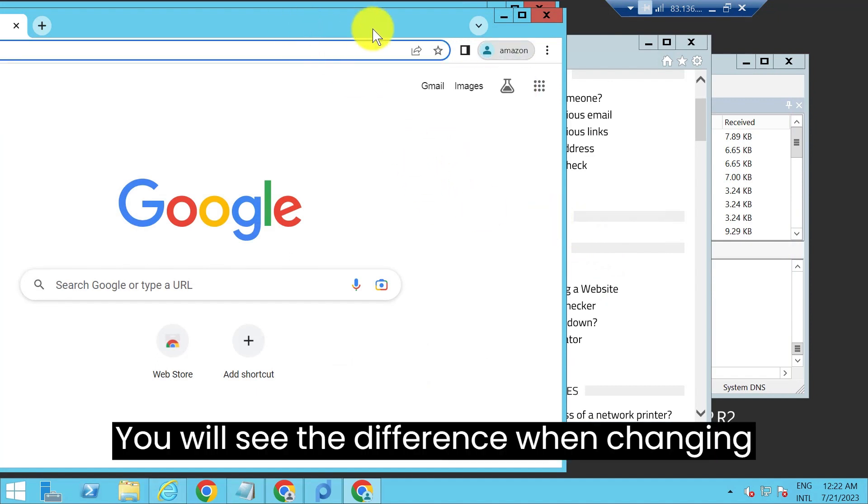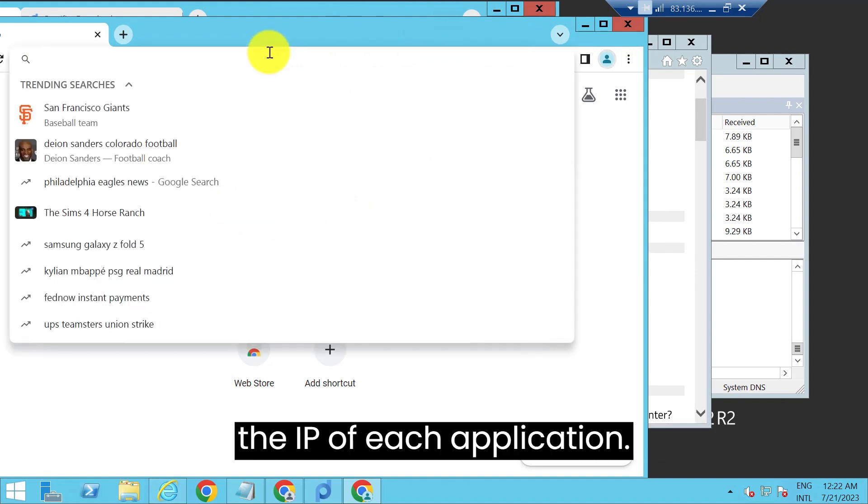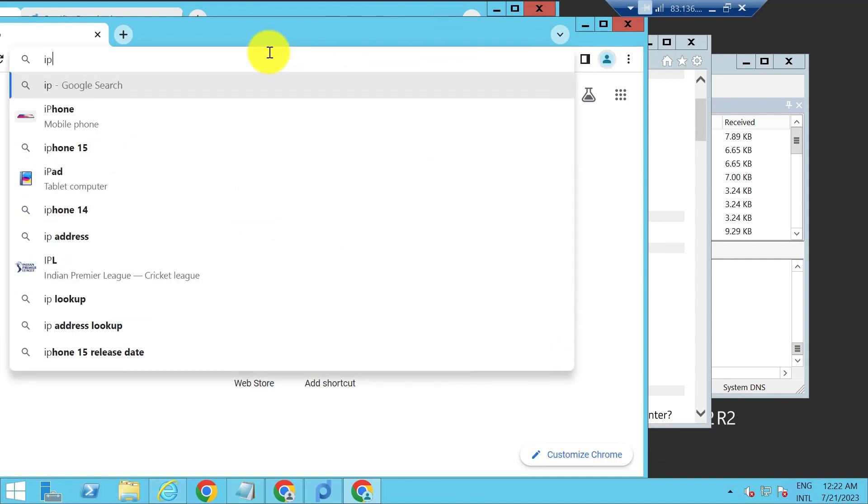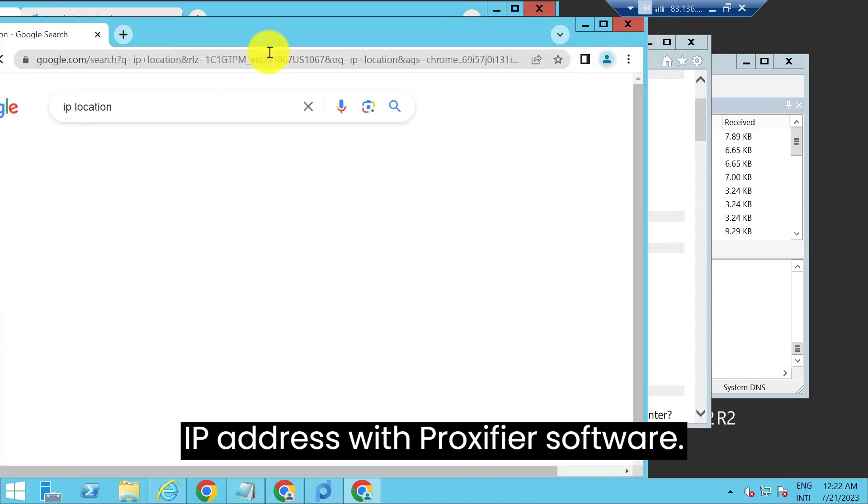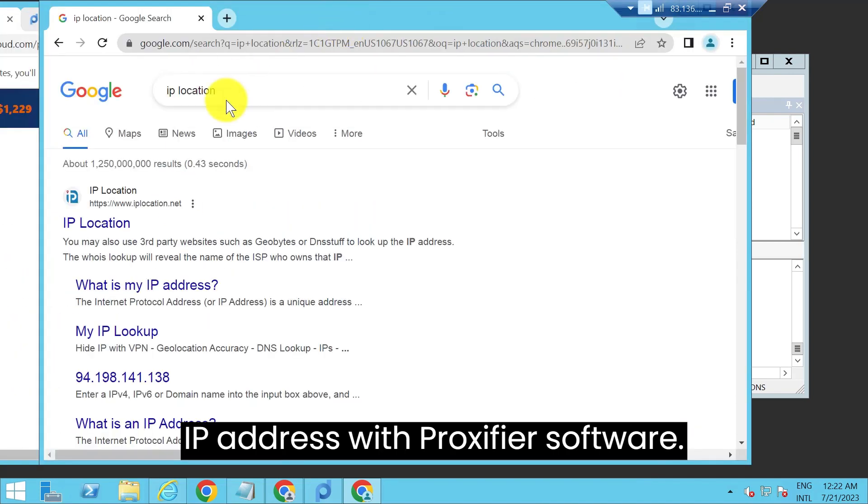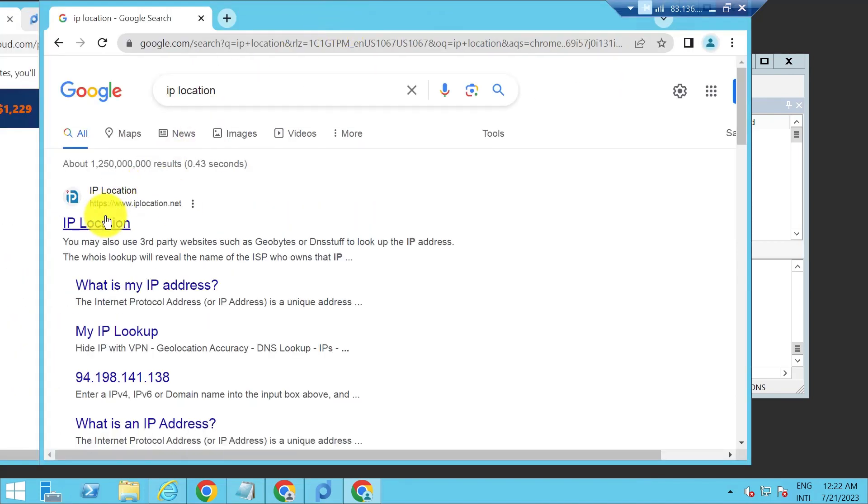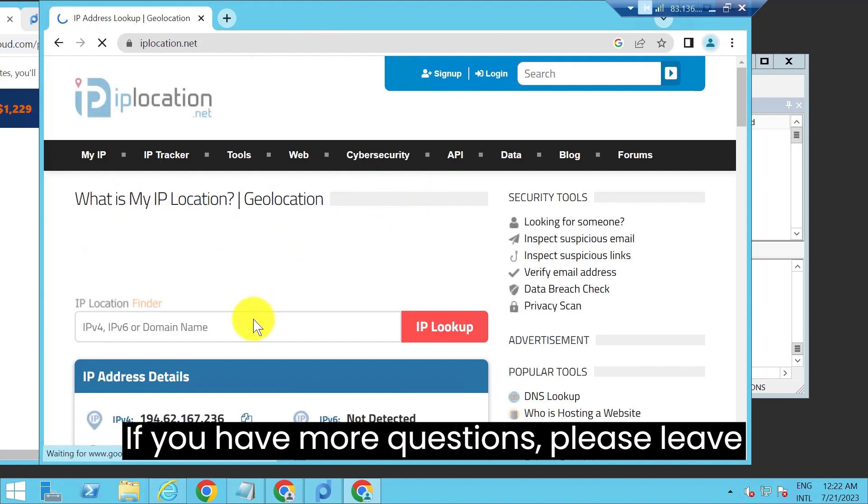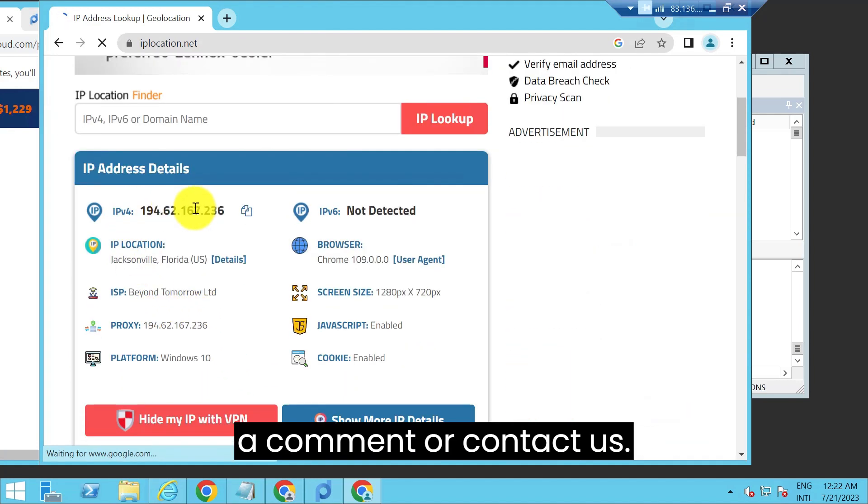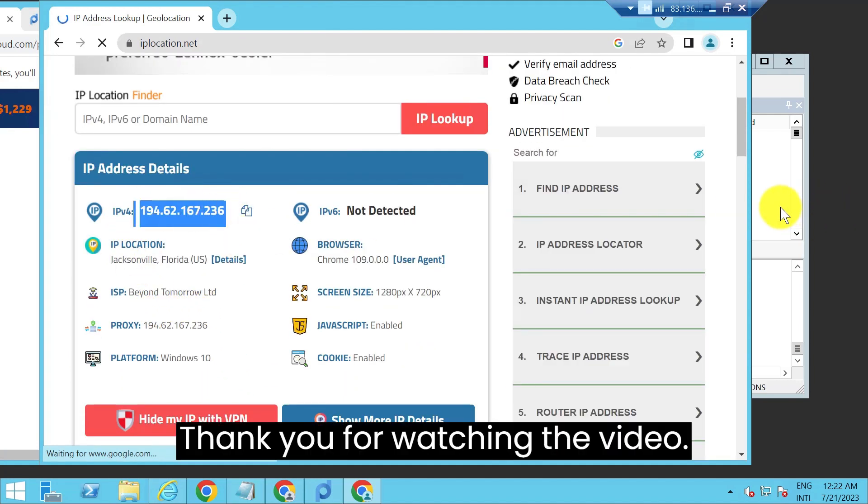You will see the difference when changing the IP of each application. So with simple steps you can change the IP address with Proxifier software. If you have more questions, please leave a comment or contact us. Thank you for watching the video.